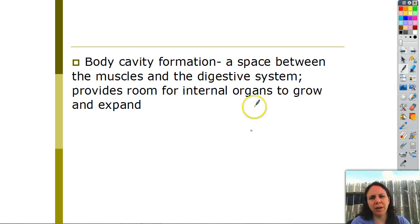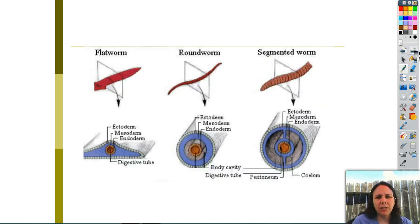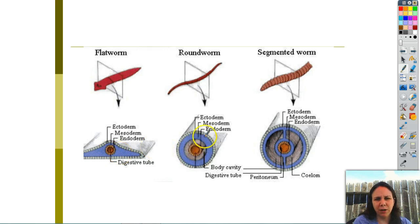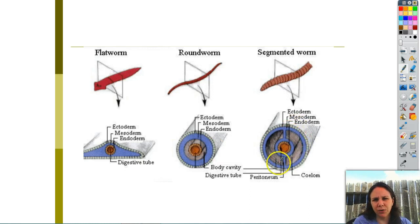Body cavity formation: a lot of animals don't have a body cavity. The more advanced you are, the more you end up with a pocket inside your body that holds all your organs - that's your body cavity, which basically just provides room for all your organs to grow. Here's an example: a flatworm has no body cavity, just a tube where food goes through and then his tissues. The more complex animals have actual body cavities on the sides.